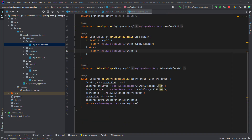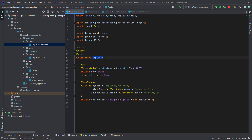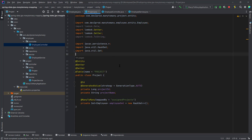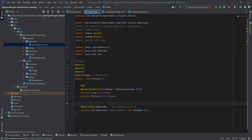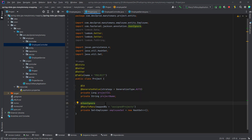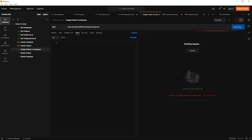There's a common problem in many-to-many called circular reference. In the employee we have assigned projects, and inside each project we have a set of employees, which again have projects — causing an infinite loop and potentially a StackOverflow error when converting the POJO to JSON. To solve this, we use the @JsonIgnore annotation on the employee set in the Project entity, breaking the circular chain.